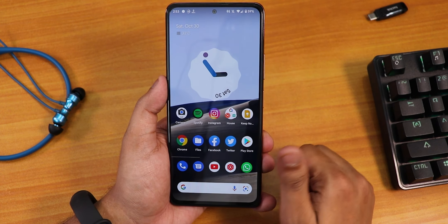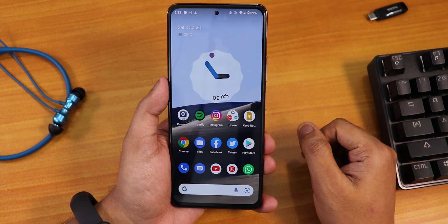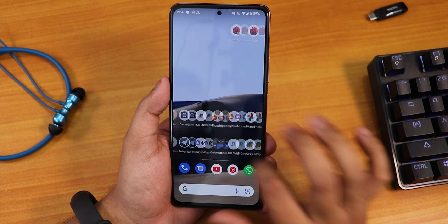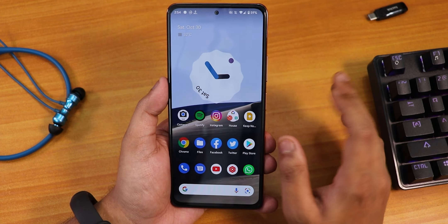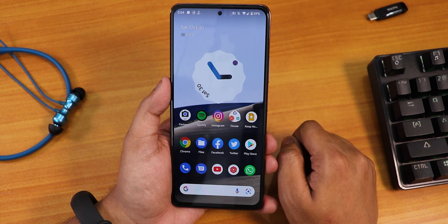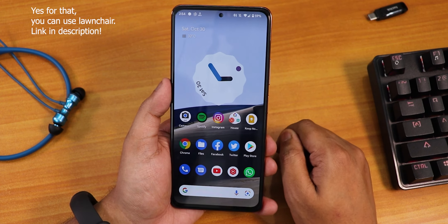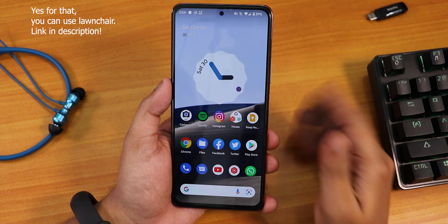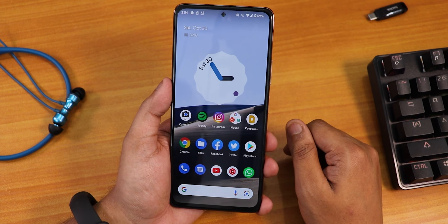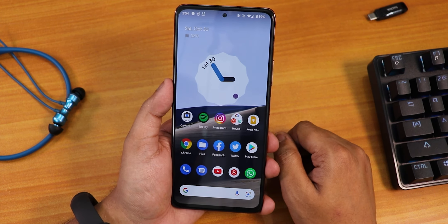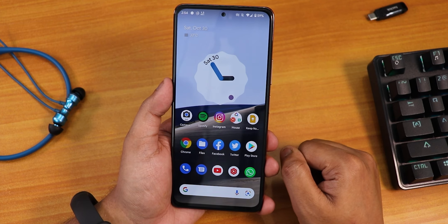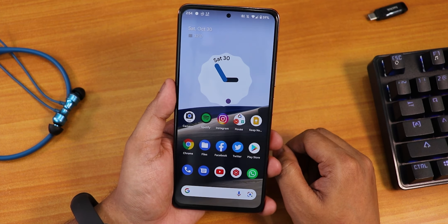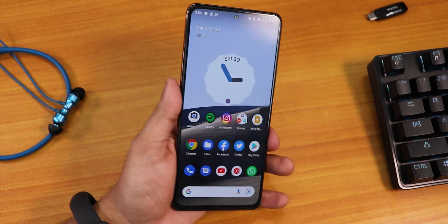Thank you so much for watching. Give it a thumbs up and share the video if you liked it. I've been really loving this AOSP Plus ROM — almost a flawless experience. The only thing I want is double tap to sleep and I'll be fully set. This pretty much concludes the review of AOSP Plus on the Redmi Note 10 Pro. Let me know in the comments what you think. This is Tito from KTN Index signing off — catch you in the next one.